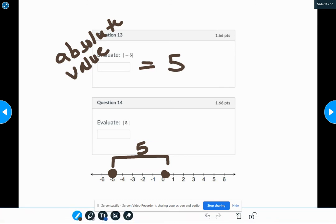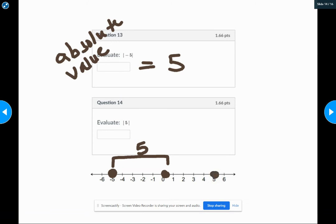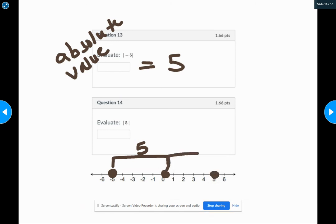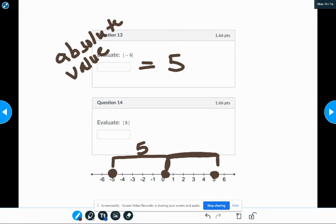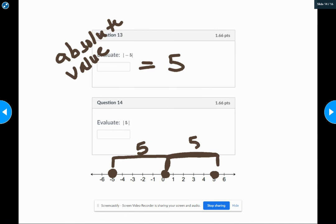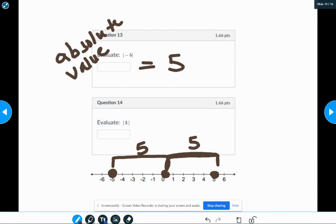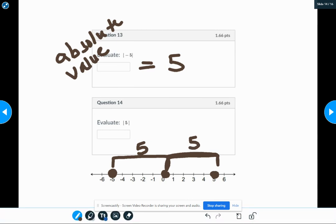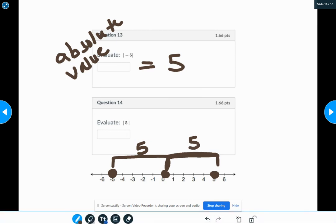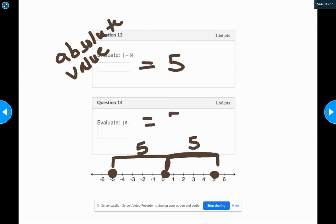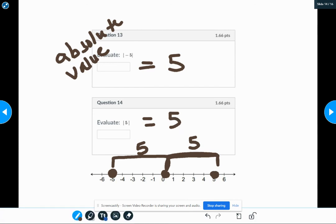Number 14, the absolute value of positive five. We're still doing the same thing. Distance from zero. So here's five. Using the same zero. We want to know the distance that five is from zero. It's also going to be five spaces from zero. So, both of those answers are five.